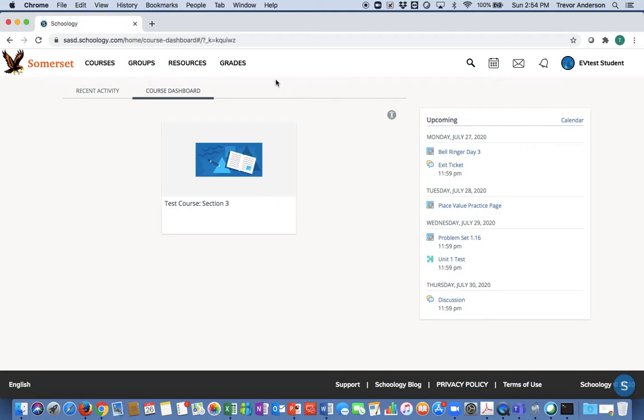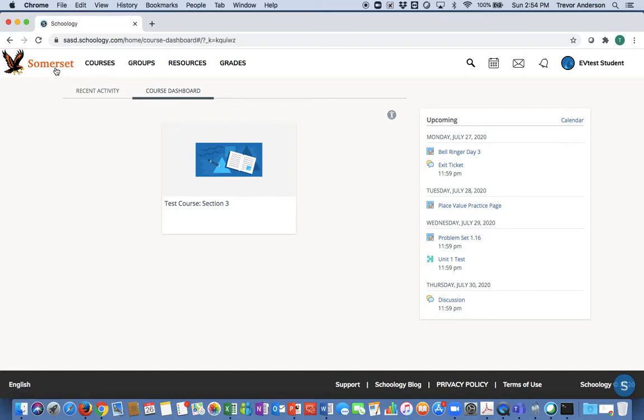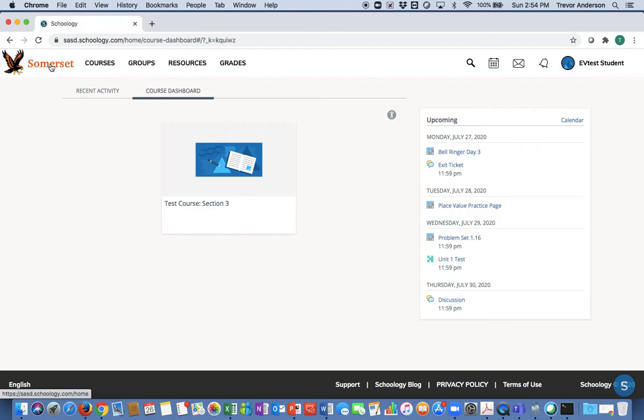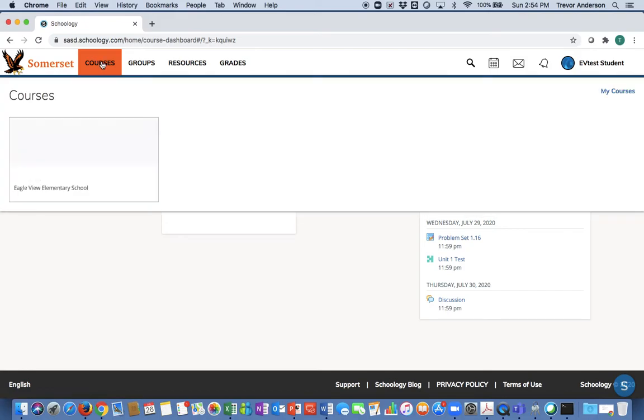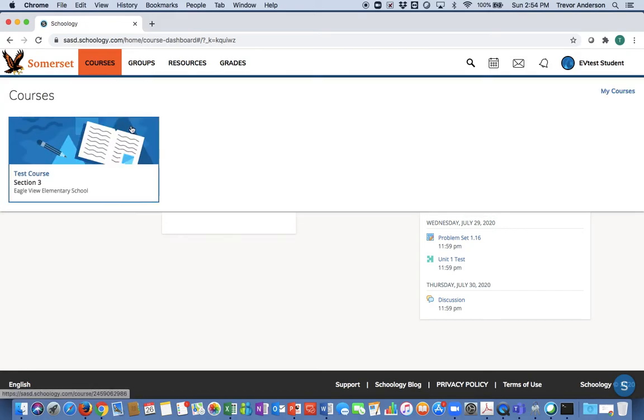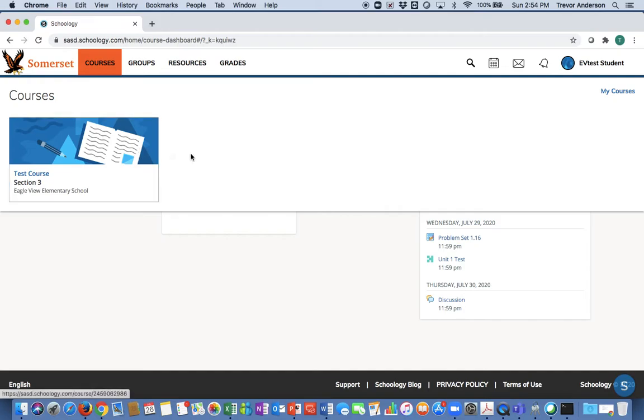Let's go across the top here, left to right. When you navigate away from this first page, if you ever want to return to this main home screen, just click on Somerset in the upper left-hand corner and it will do that for you. The second tab is courses. Once again, the only thing you'll see is the student overview course you're currently in. Once the year begins, all of your courses will be here and you can access them at that time.